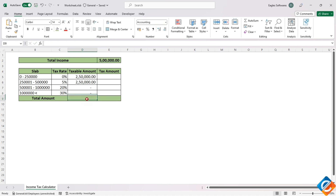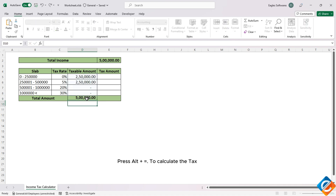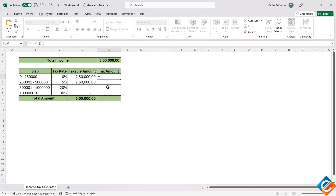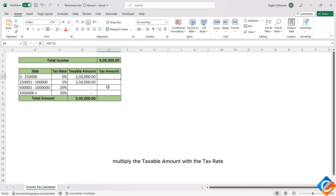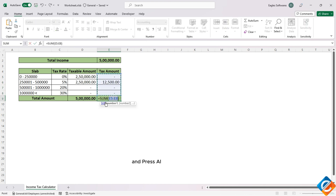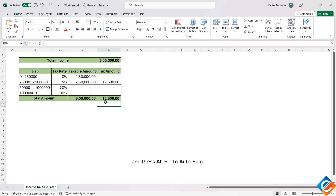To trigger Autosum, press Alt plus equal sign. To calculate the tax amount, multiply the taxable amount with the tax rate, then press Alt plus equal sign to Autosum the totals.